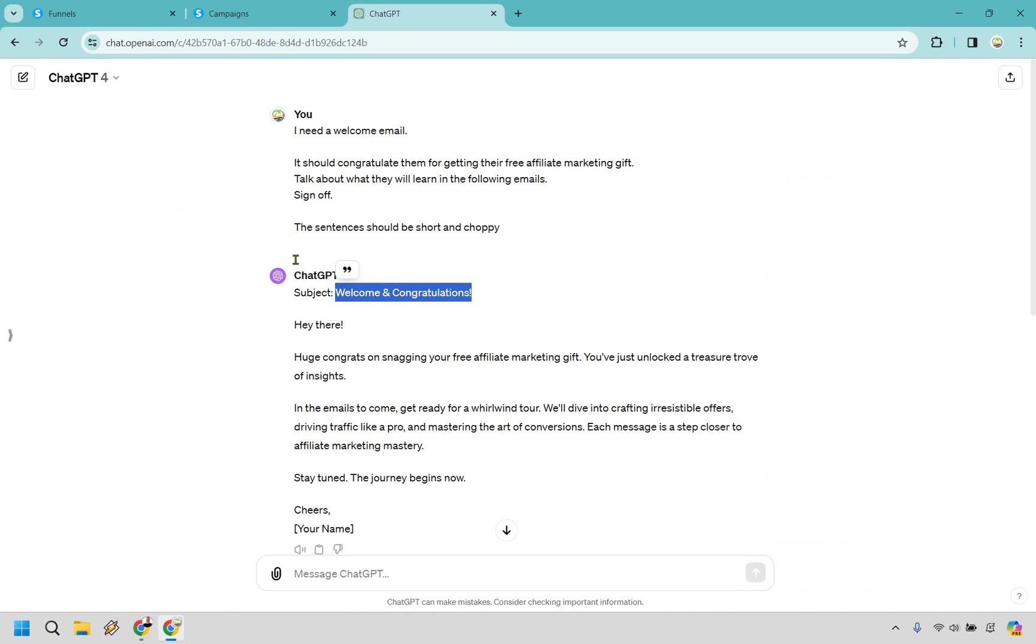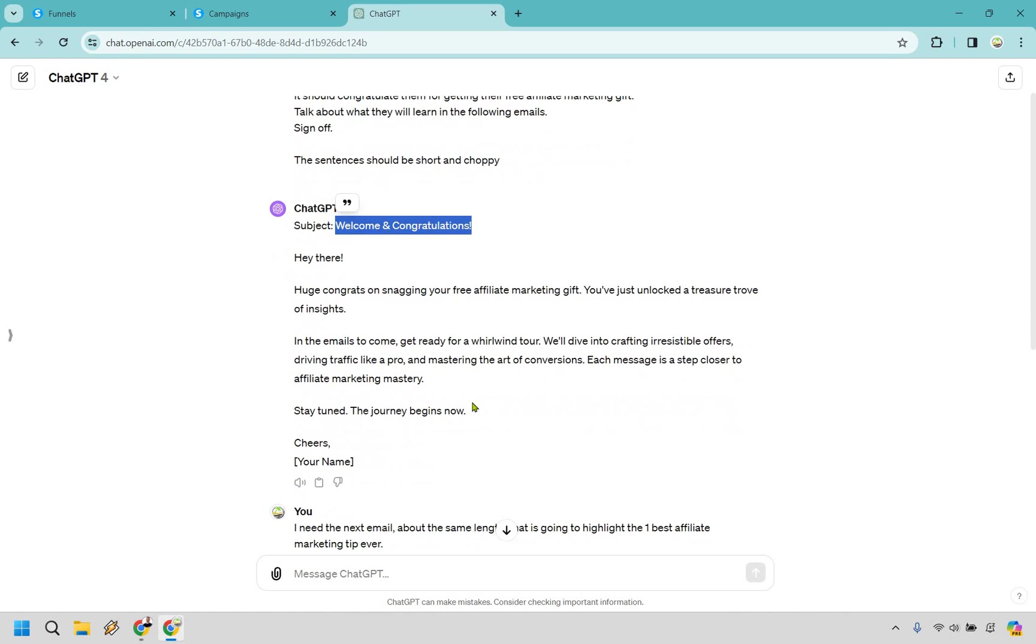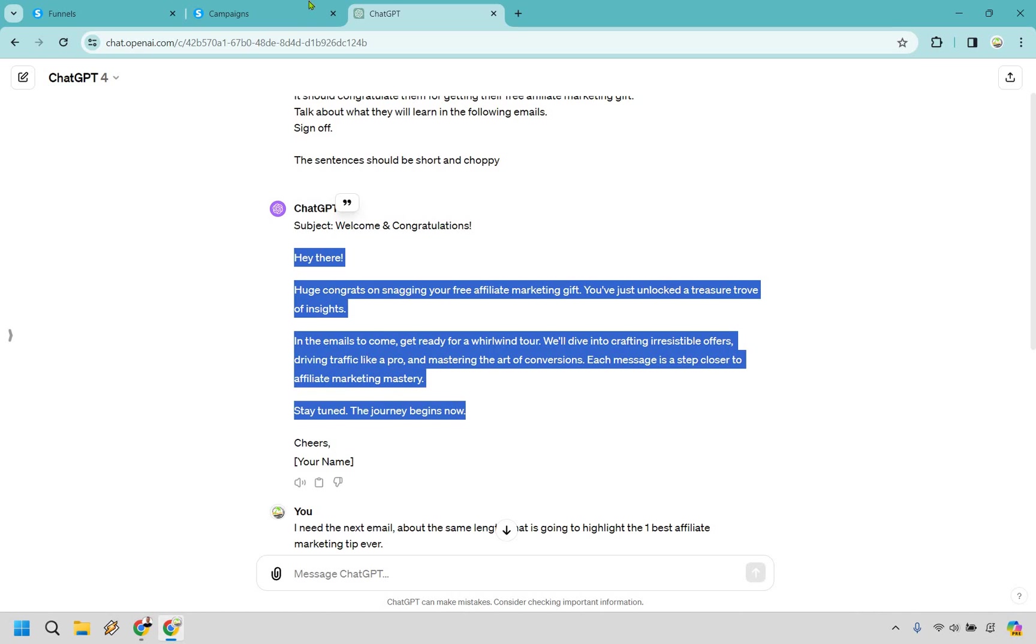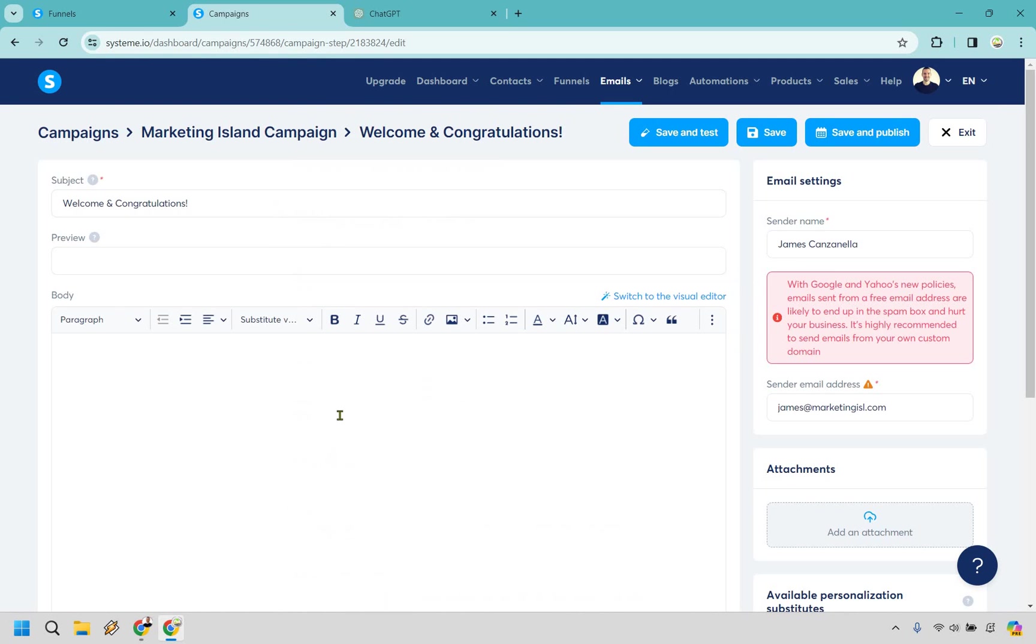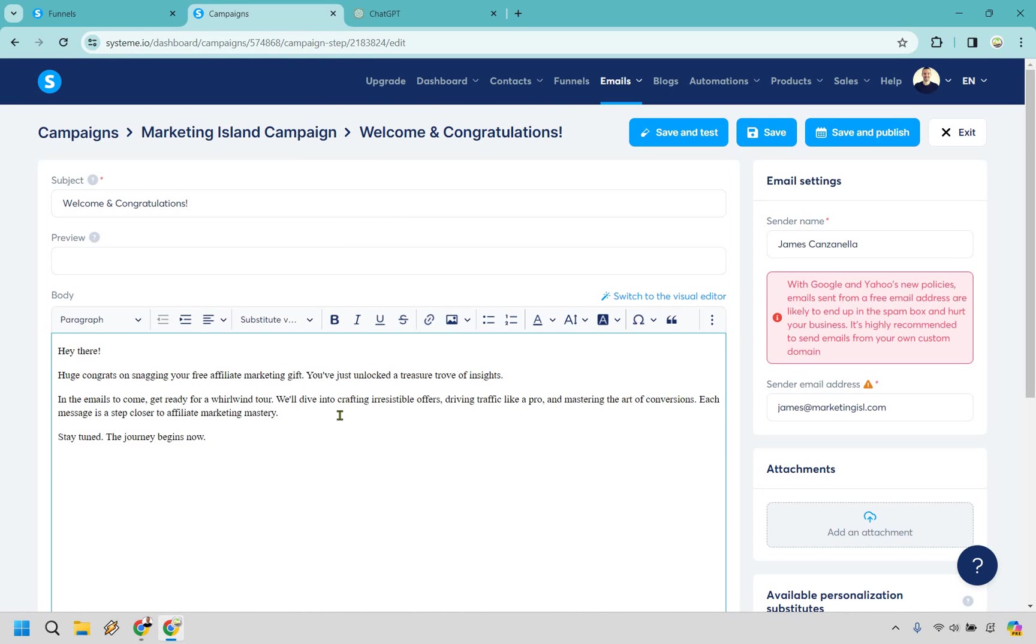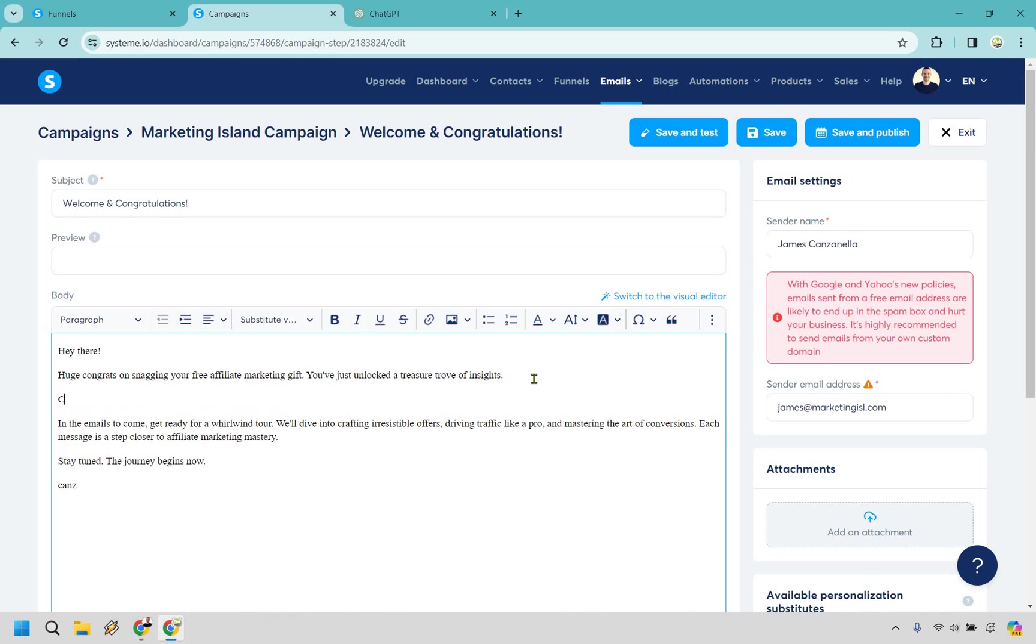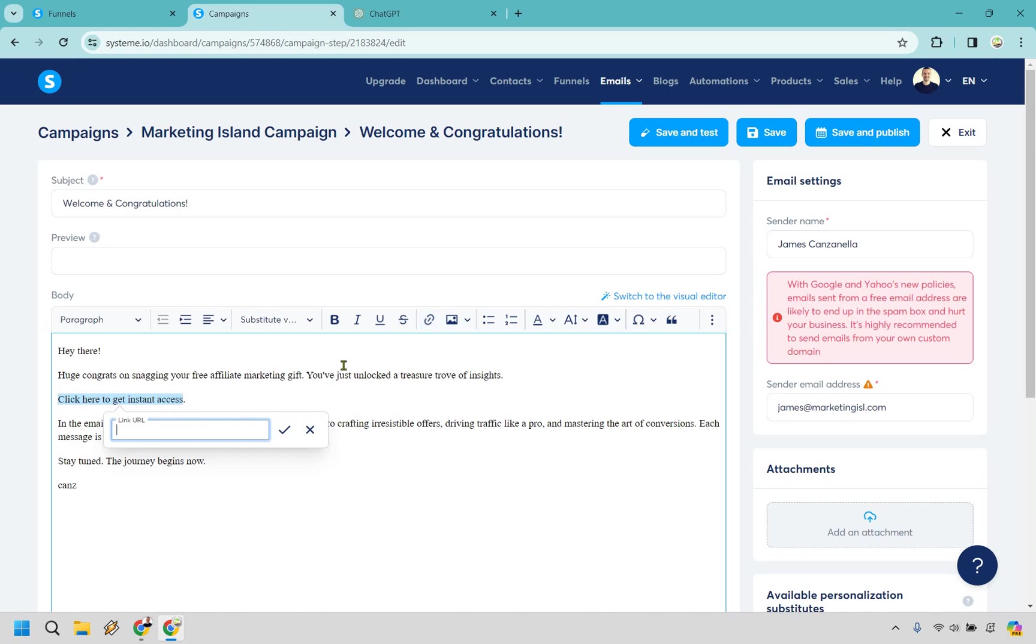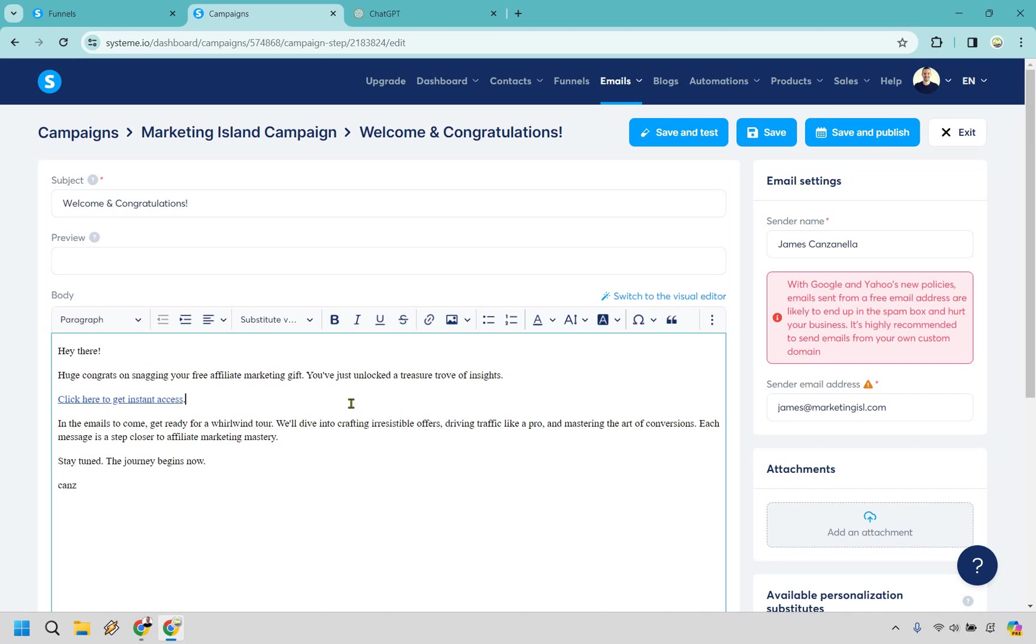If you don't put anything in the preview, it'll just showcase what it has in the body. What I'm going to do is head over to ChatGPT. I just got an email done very quickly. I'm just going to copy and paste it in there. So, huge congrats on snagging your free affiliate marketing gift. Then you can put something like 'click here to get instant access.' See, if you had a lead magnet, this would be where your lead magnet goes.